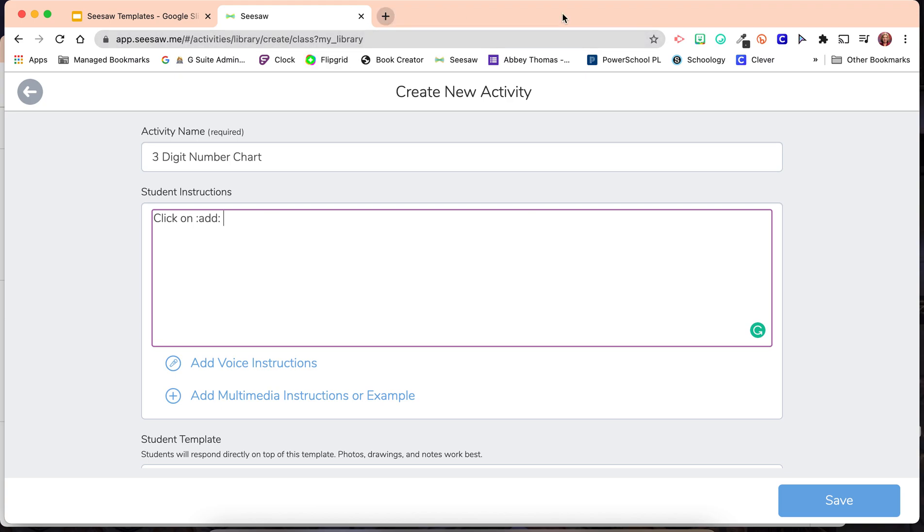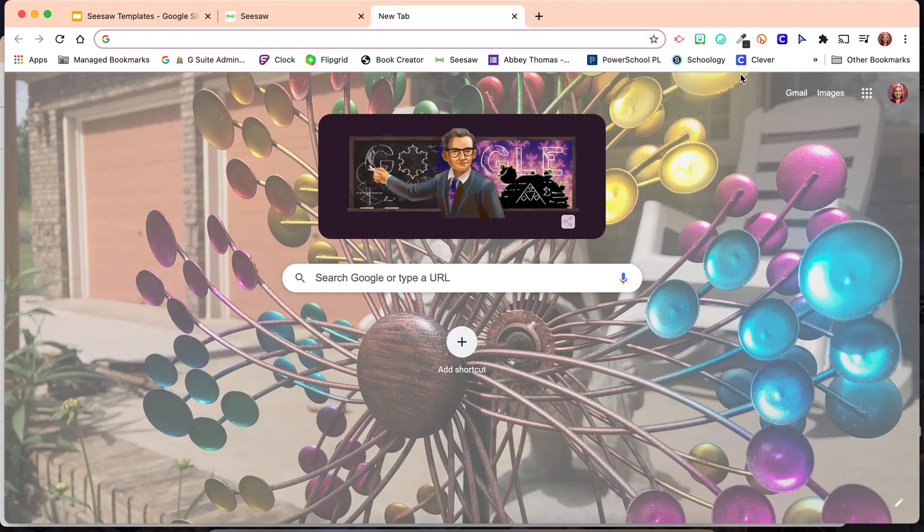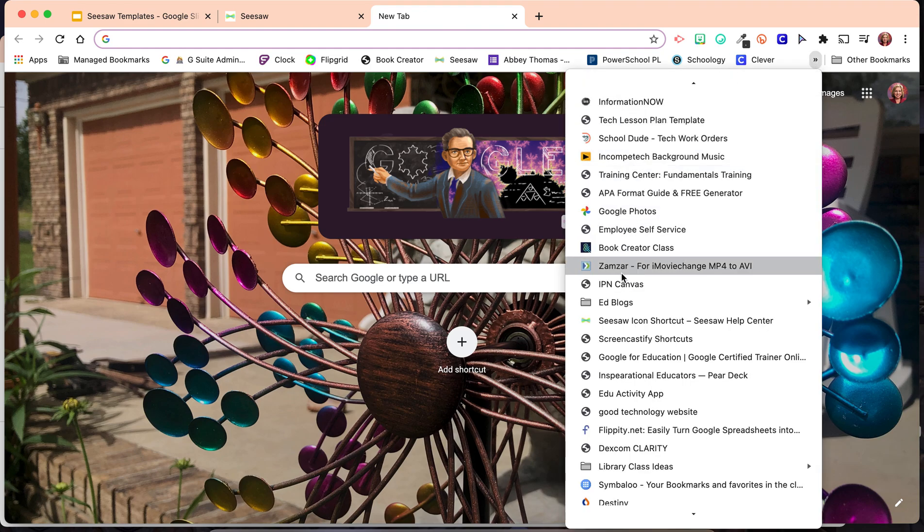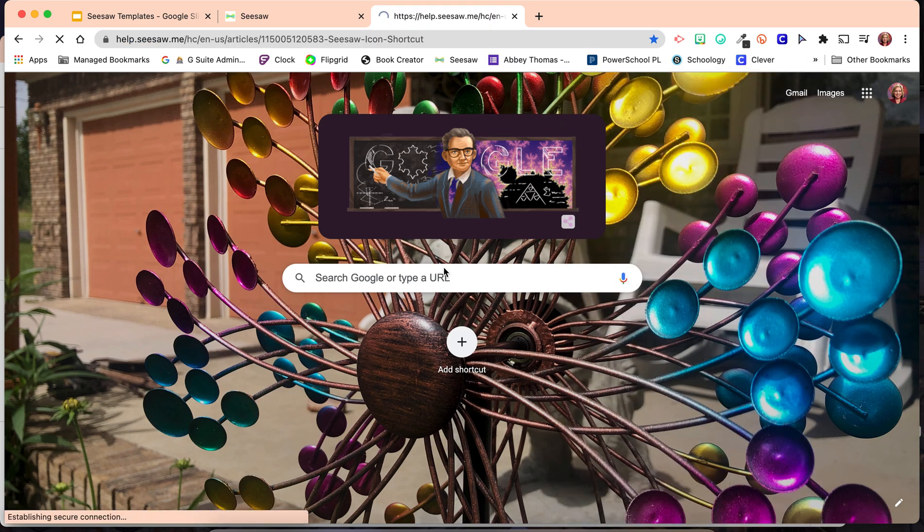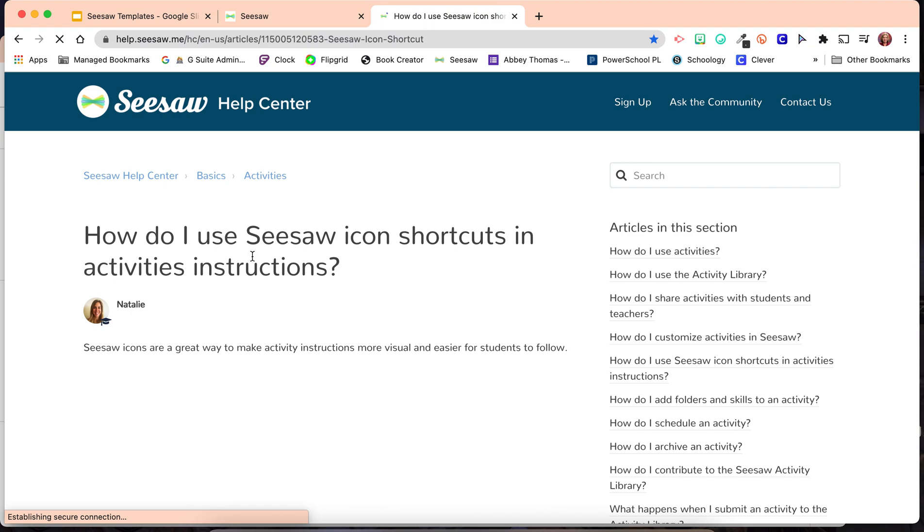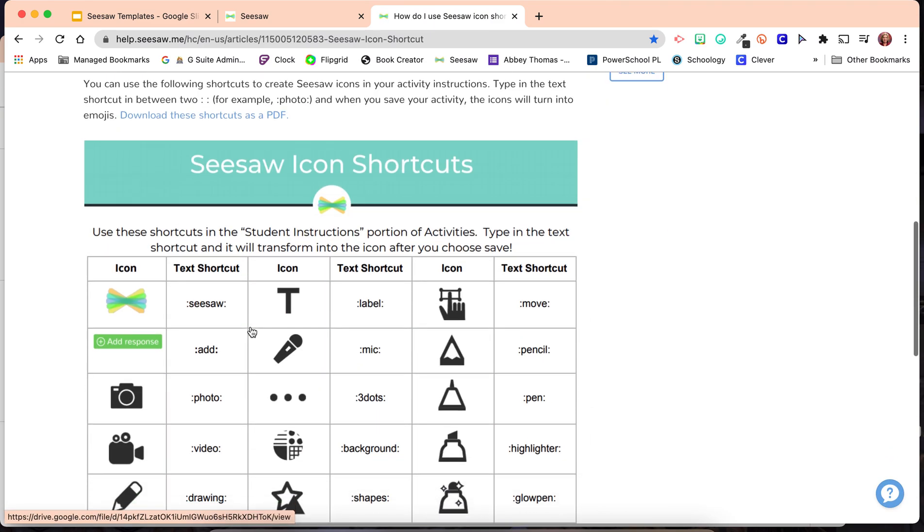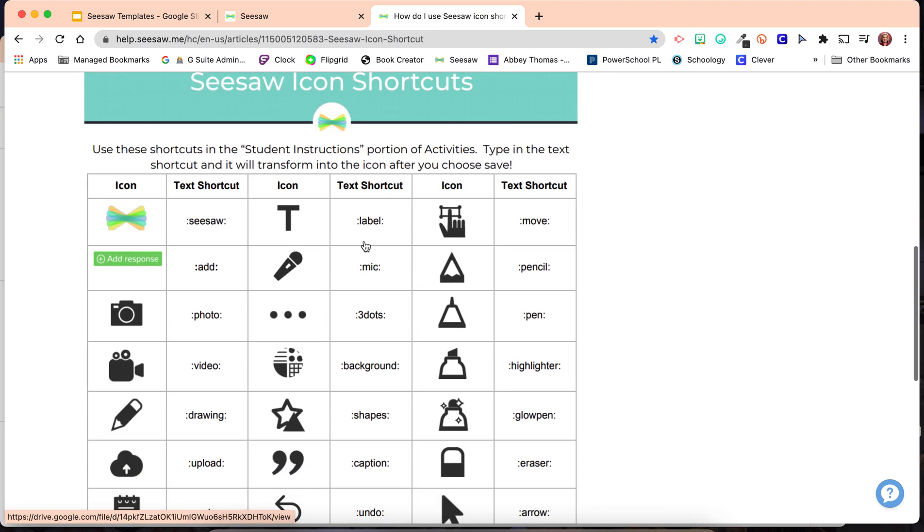To find that, we're going to go to Seesaw Icon Shortcuts. And you can see these shortcuts, and this is the code that would give you this icon in your instructions.